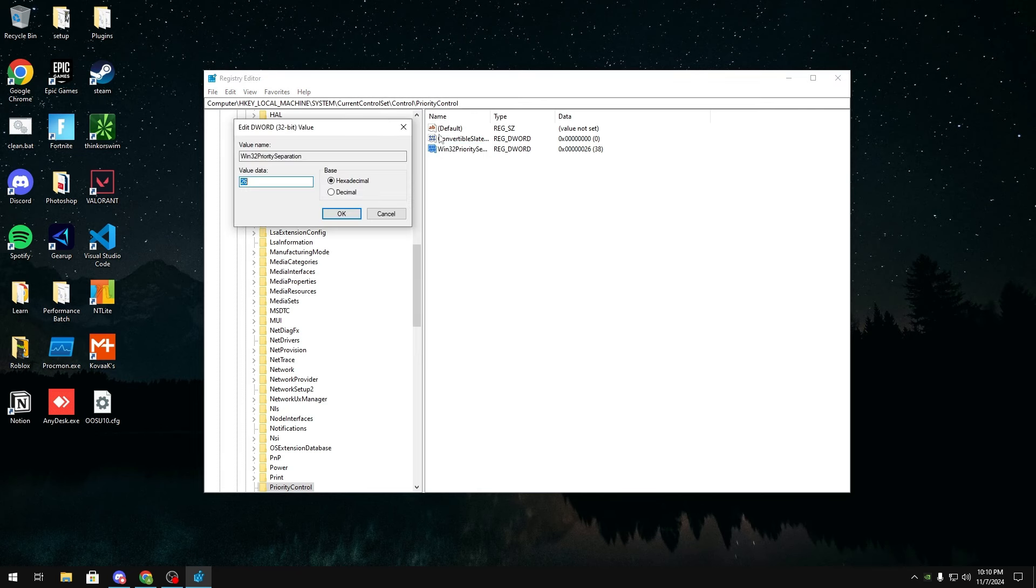and then you'll type it exactly like how it is in this dword value right here. After you create it you want to double click on it, you want to go to the decimal value and there'll be a bunch of decimal values that you can set in this.